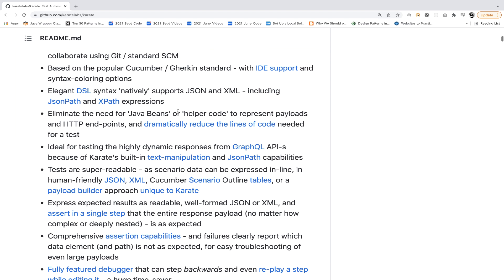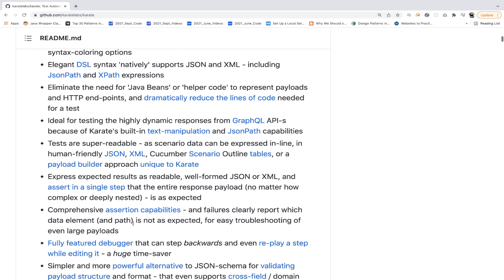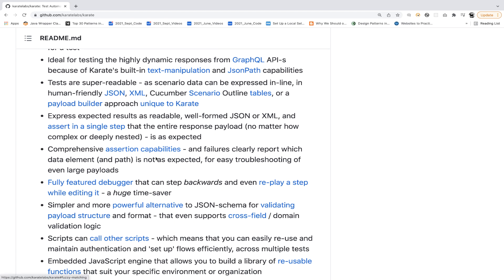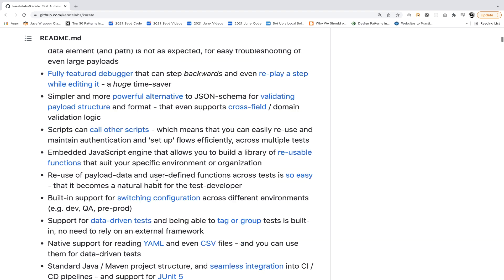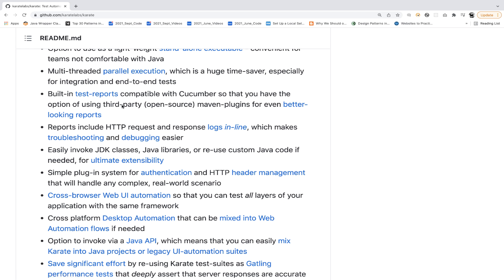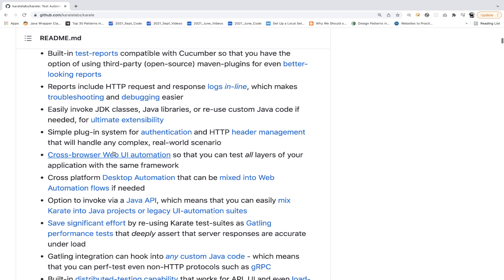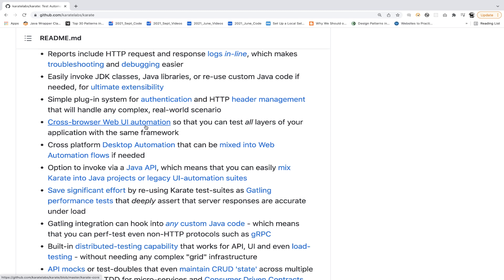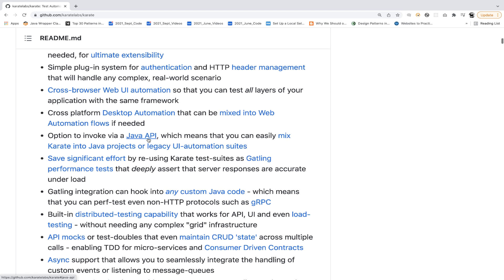Various features are available: ideal for testing highly dynamic responses from GraphQL; support for JSON, XML, Cucumber scenario outline tables; comprehensive assertion capabilities; parallel execution; test reports; and cross-browser web UI automation. You can also invoke Java APIs and mix Karate into Java projects — even legacy automation suites can invoke existing Java APIs.